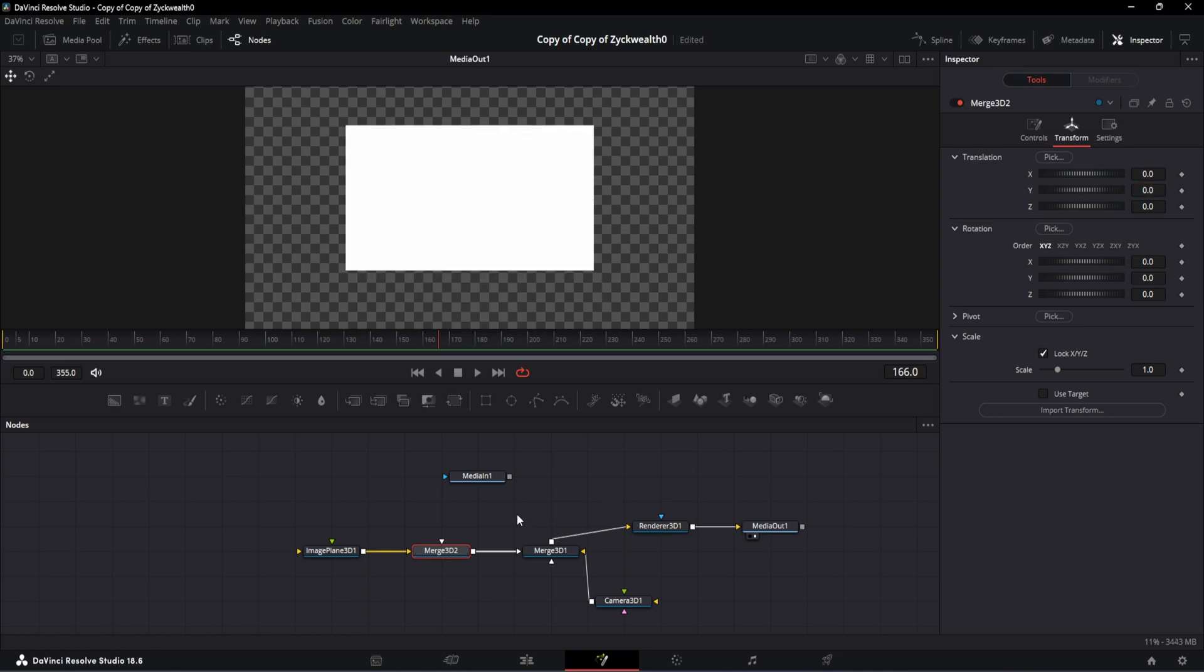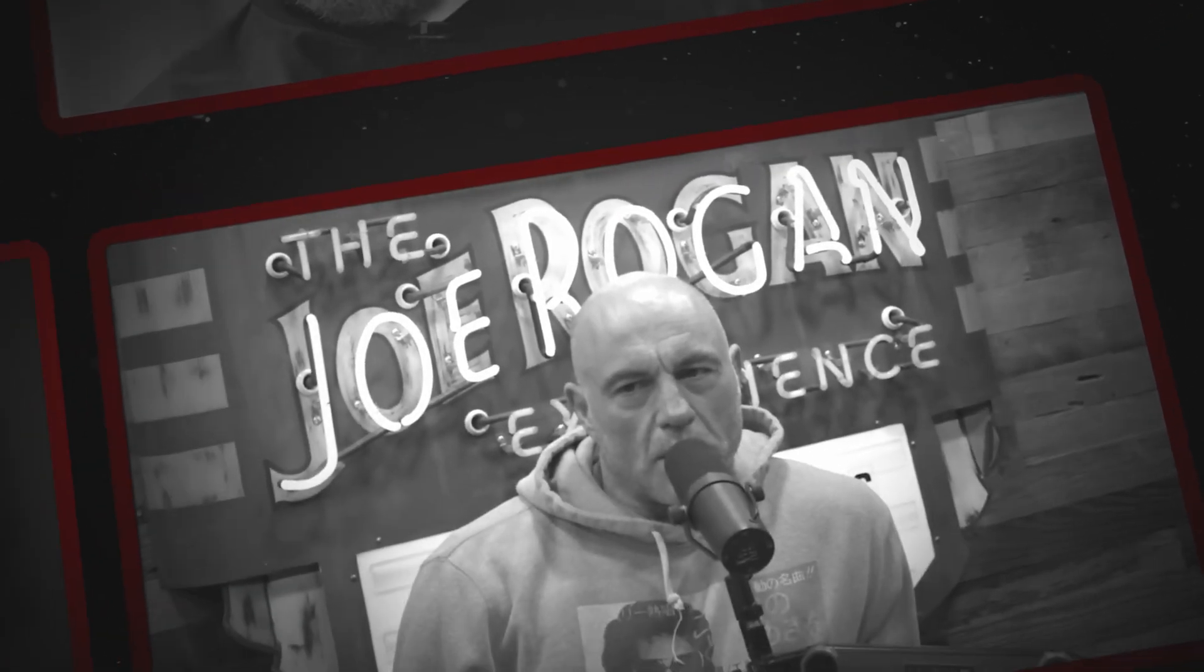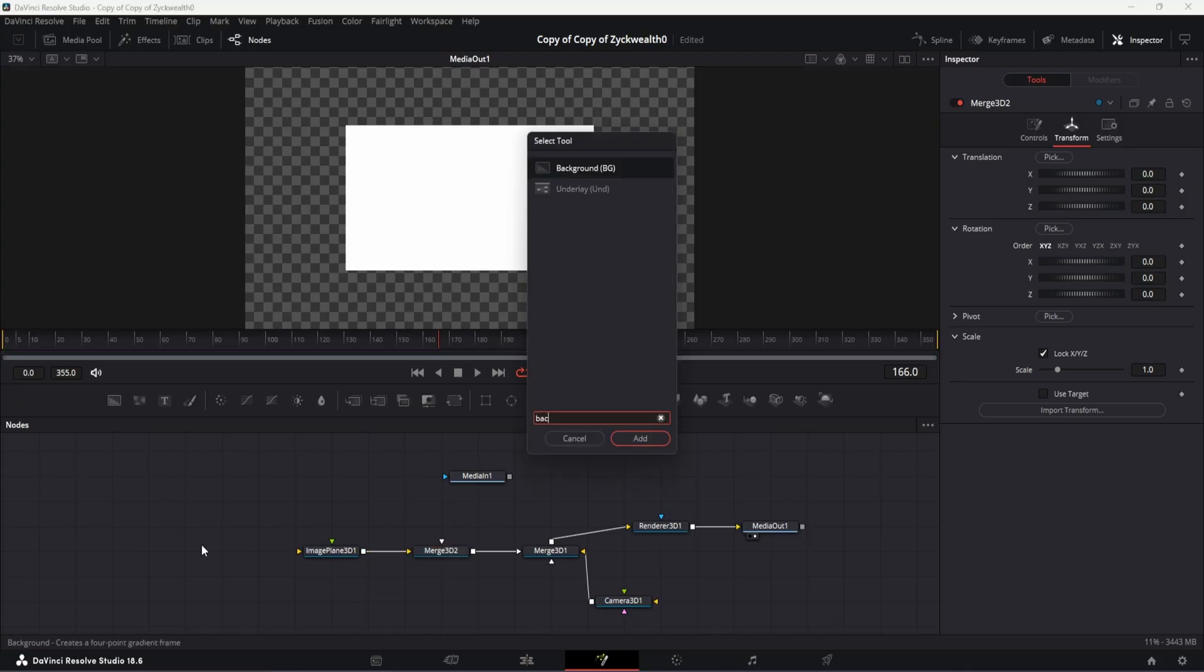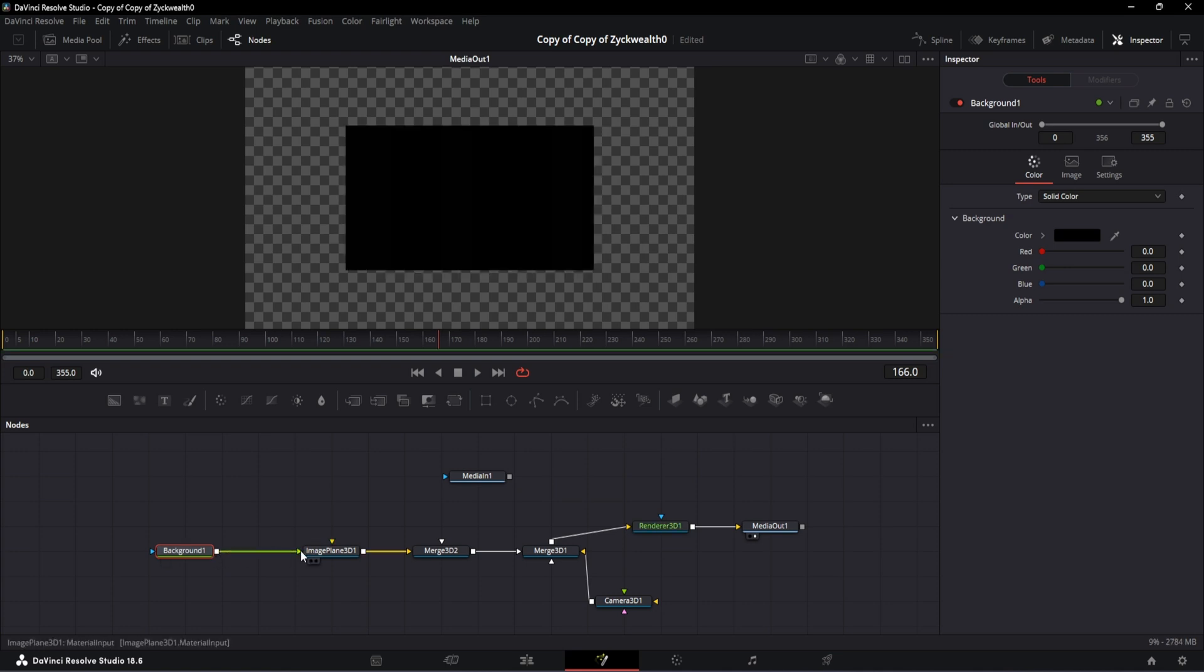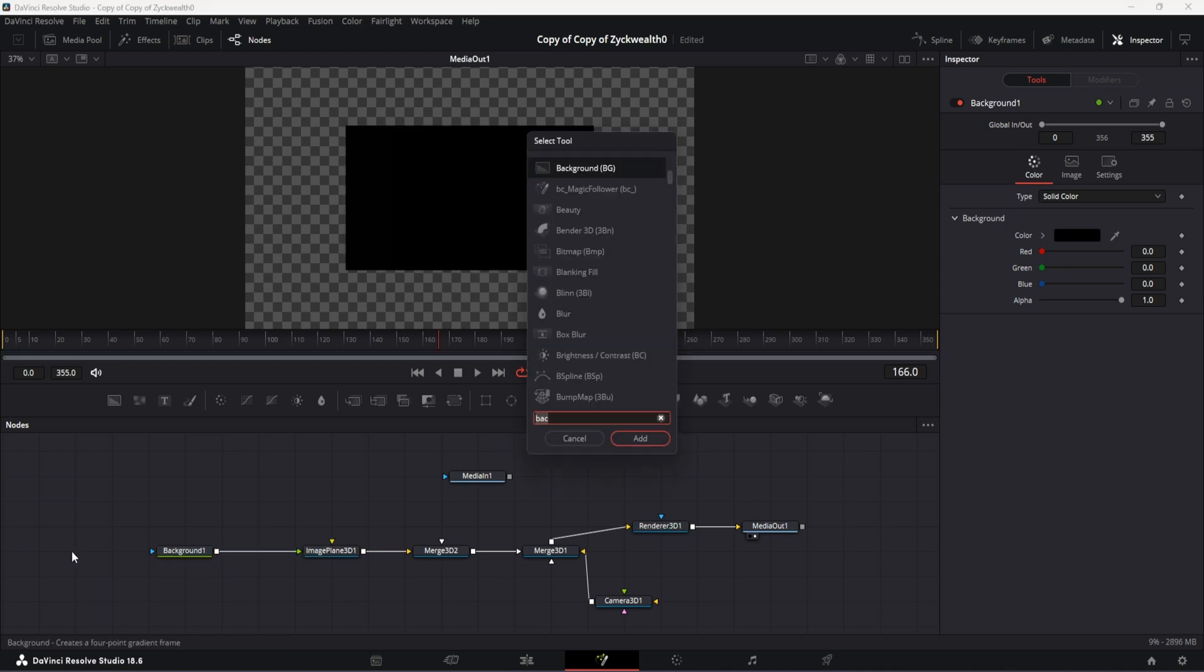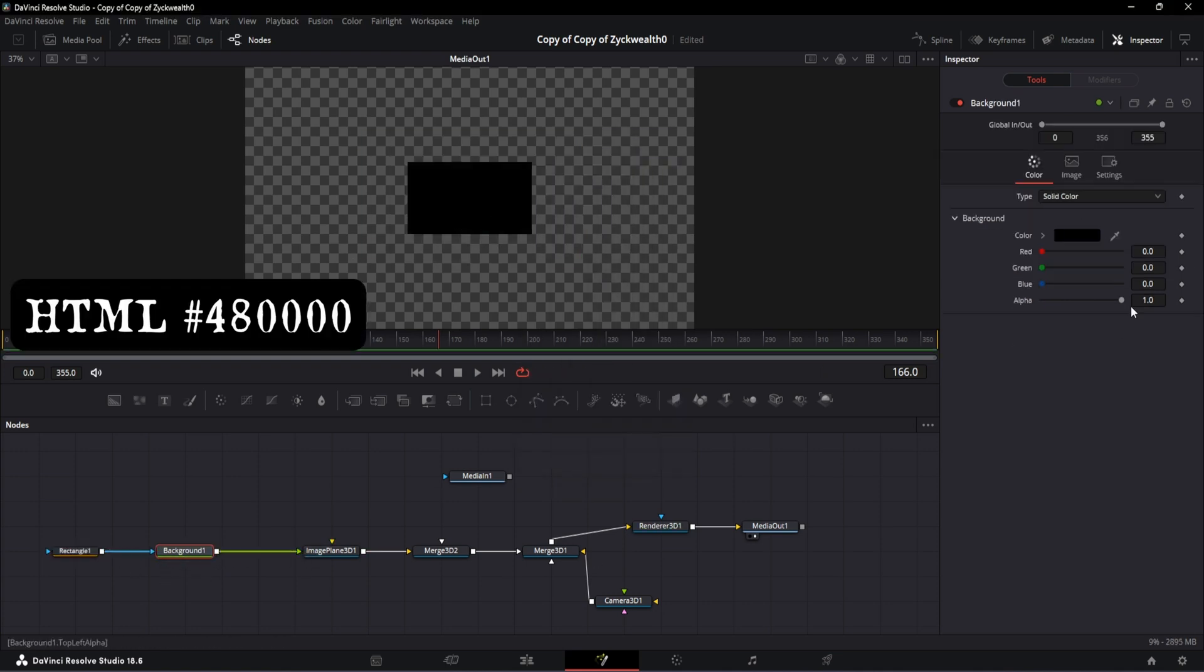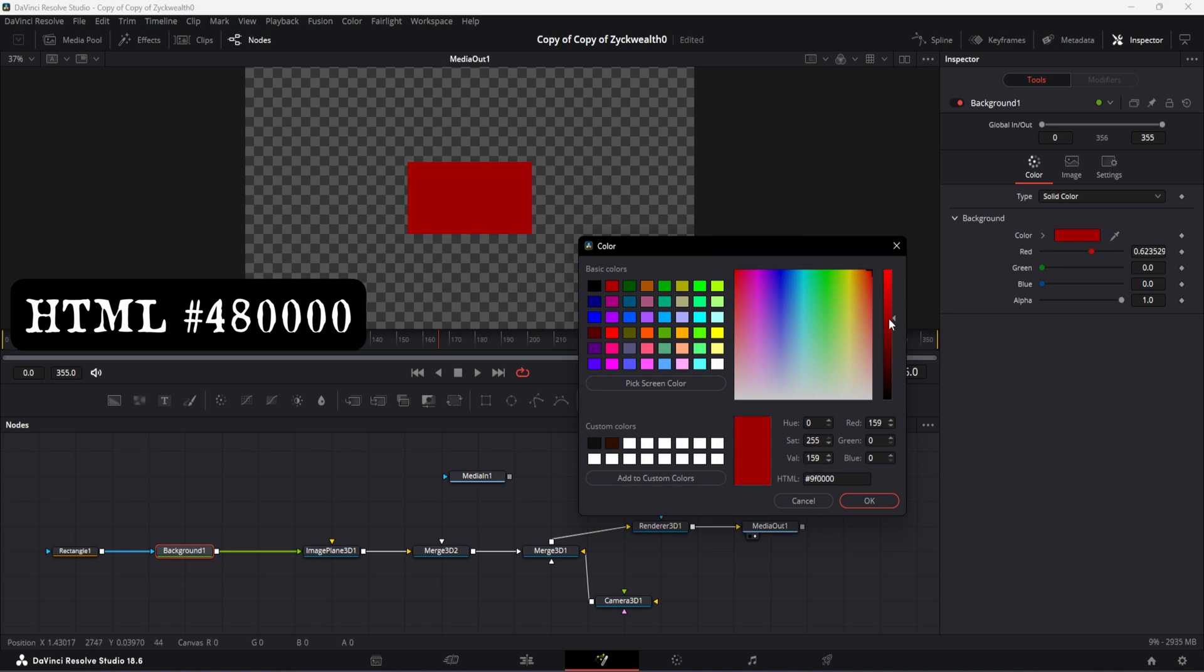Alright, now the first step would be to add the red background border for our video and after that we are going to add our video file and tweak some values. So in order to add a red background border we need to connect a background node to the Image Plane 3D and then we have to control it with a rectangle which acts as its mask. The background color will be this dark red color - you can get the same values by copying this HTML code right here.